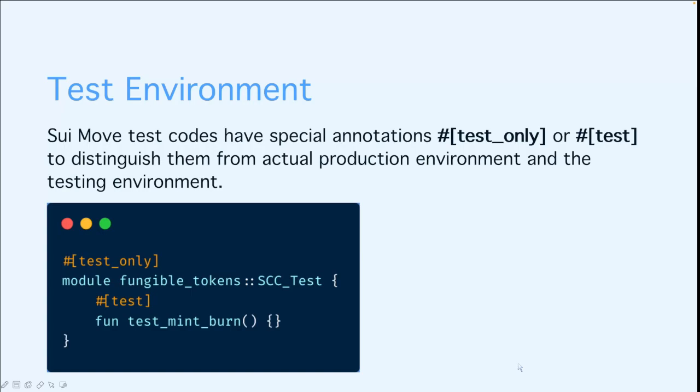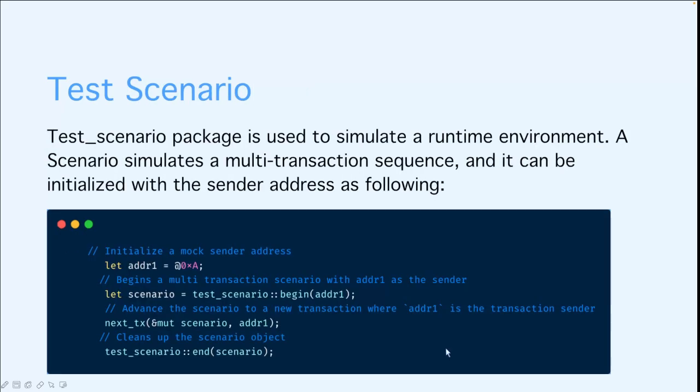Test scenario package is a special package which is used to simulate a runtime environment. A scenario can simulate a multi-transaction sequence and can be initialized with the sender address as following. We'll first initialize a mock sender address, then we'll begin the scenario with that address. After that, the sender can initialize another transaction. And finally, when we have done all the transactions, we can clean up the scenario object.